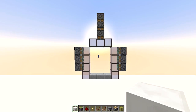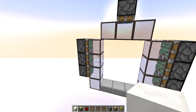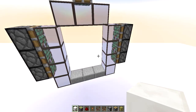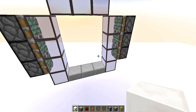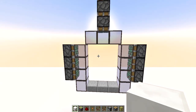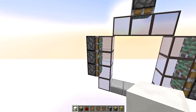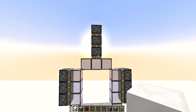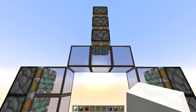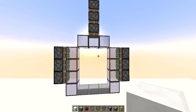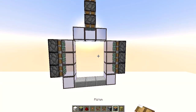Let's start with the piston layout. We have this 4x3 frame here with slabs at the bottom, three sticky pistons on each side, and a triple piston extender here. All of those are sticky pistons as well.